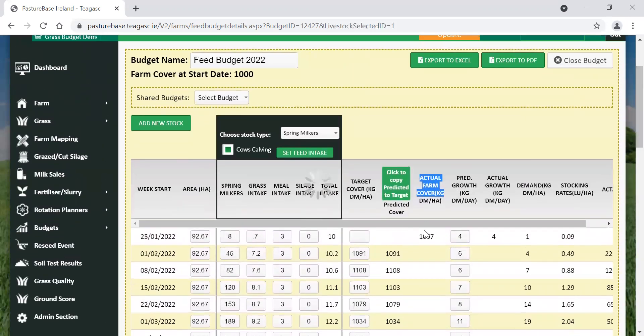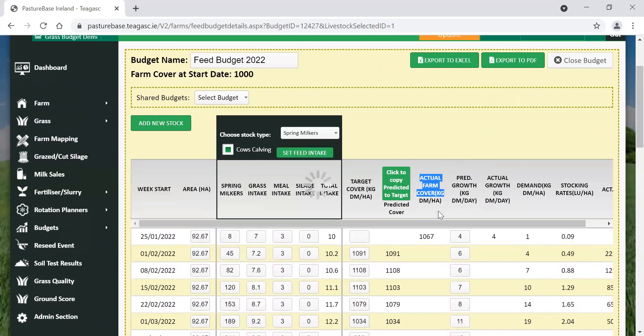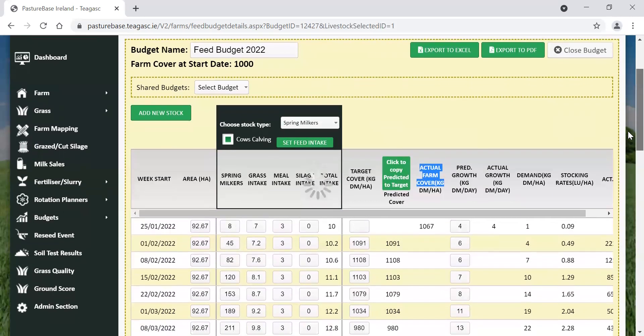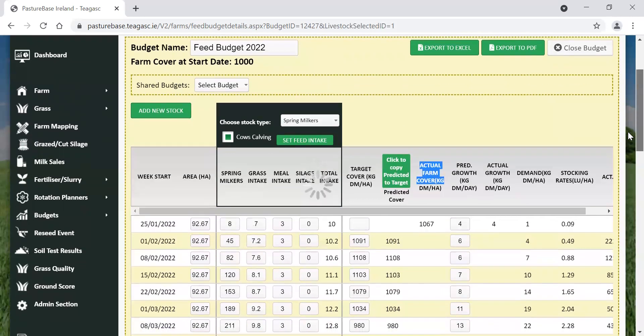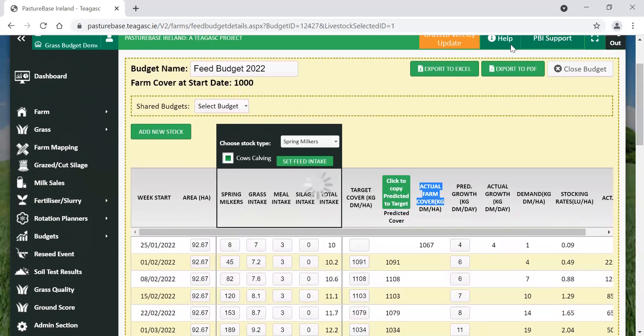So that's your grass budget. And the main thing is, set up a grass budget for the spring. See what kind of supplements you need to bridge the gap between your growth and demand. And the number one thing then is to keep measuring. This budget will need to be tweaked from time to time, depending on growth rates and where your farm cover is. So thank you very much for watching.